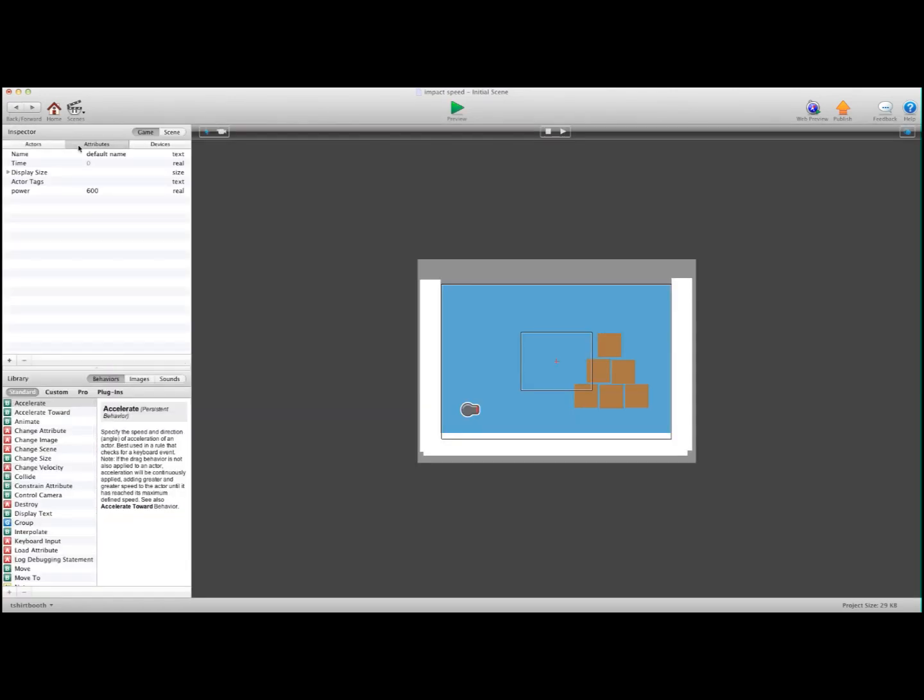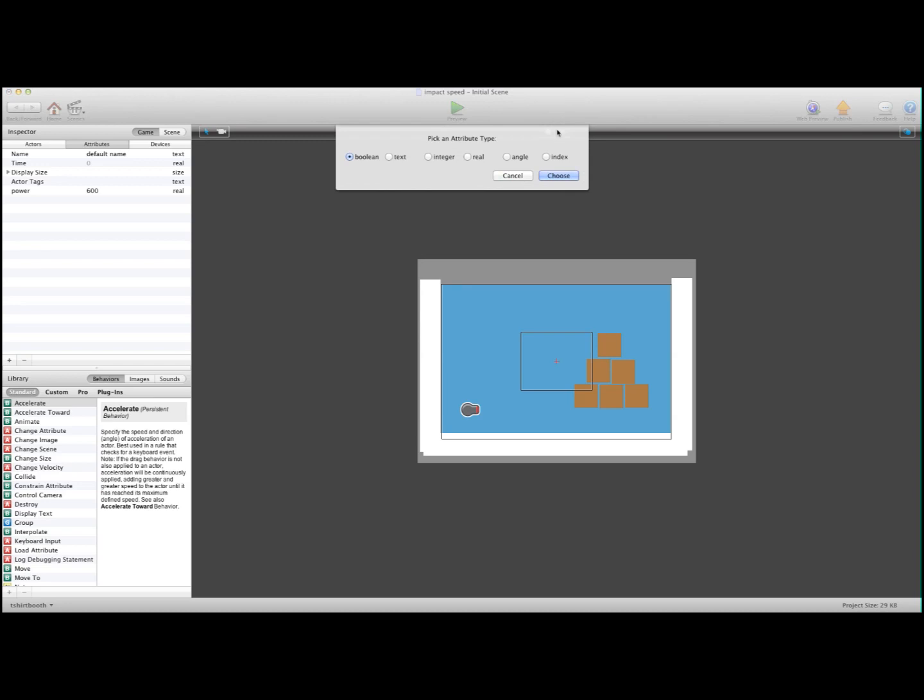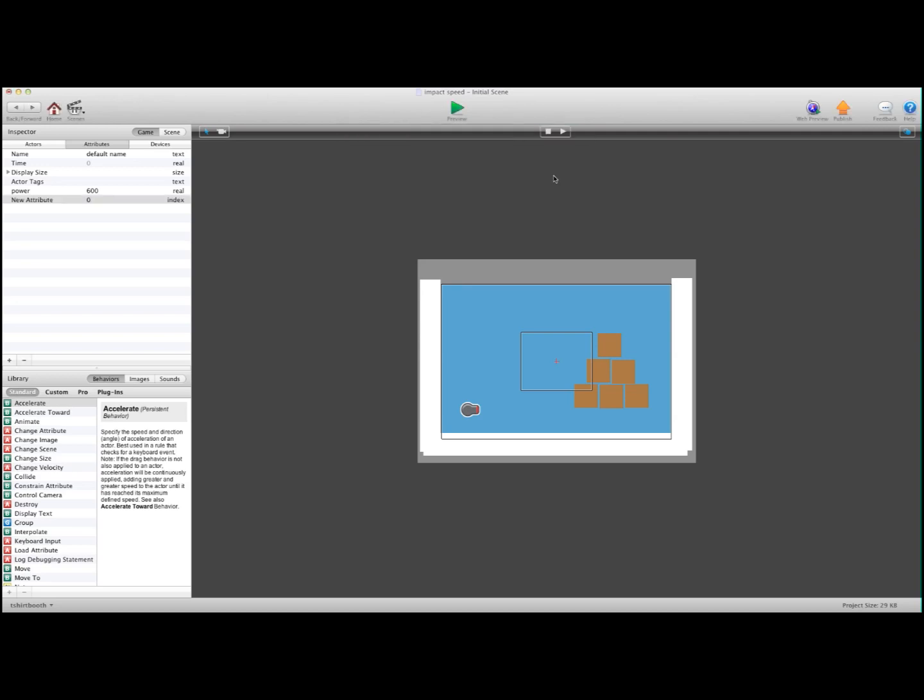So the first thing we're going to do is create an attribute. And this is going to be an index attribute, because I don't want any negative numbers. I just want them to be whole numbers. We're going to choose, and I'm going to call this Ball Speed.